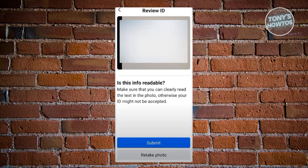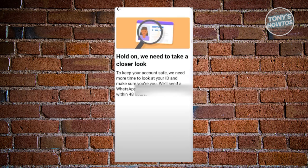Once you've taken a photo, it's going to ask: is this info readable? Make sure that all information is readable, not blurry, and someone can actually read the information within it. Once you're sure, just click on Submit, but if not, click on Retake Photo.